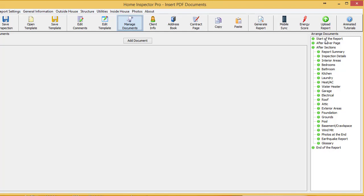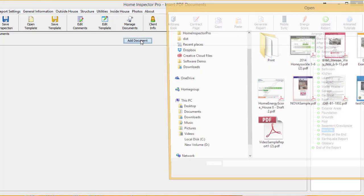before the cover page, after the cover page, or after the end of the report. So in this case, I'm going to select my new wind mitigation section, and I'm going to click on add document.